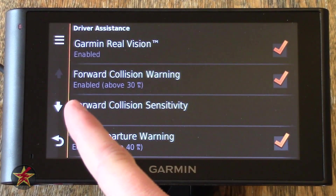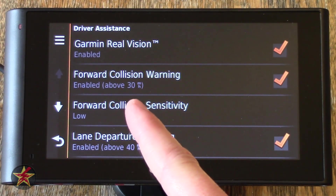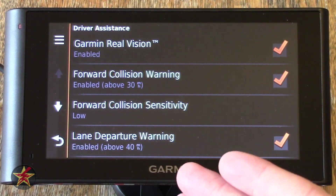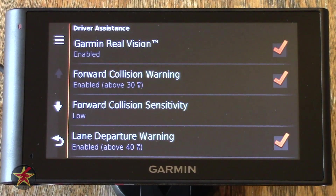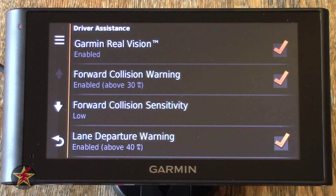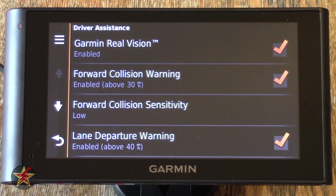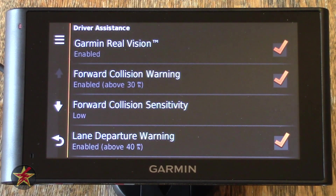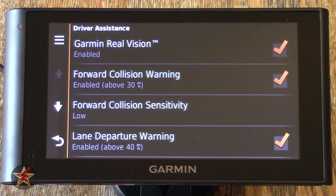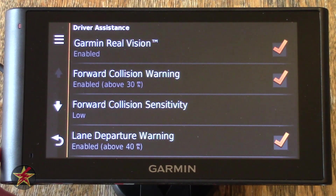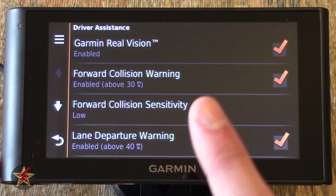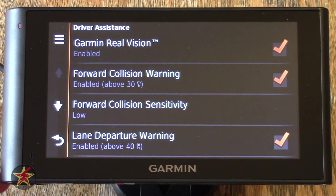Forward Collision Warning — enabled above 30 miles an hour. I'm in the US so we do things in miles per hour. What that means is forward collision warning will be activated if your car is moving faster than 30 miles an hour. I was wondering if I'd be getting a forward collision warning every three seconds while sitting in traffic inching forward at five miles an hour — the answer is no, only if you're moving above 30 miles an hour.